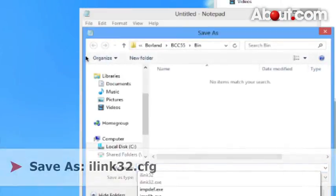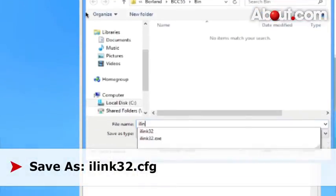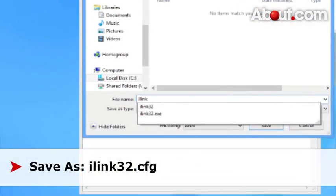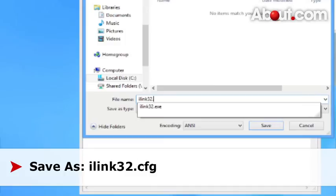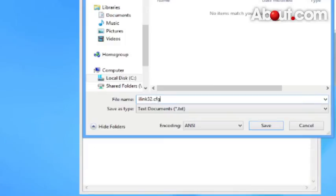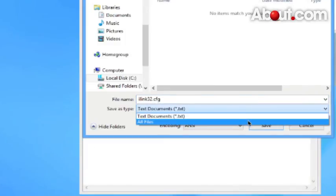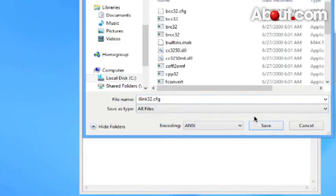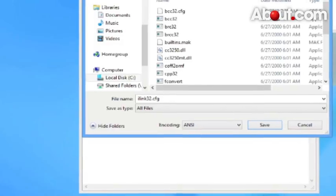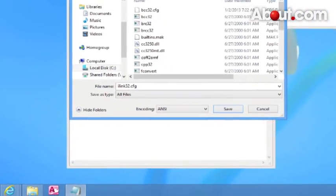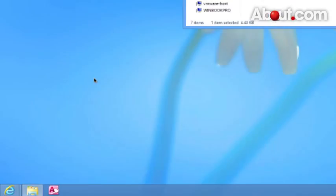This is going to be ilink32.cfg. You need to change this file type to all files. Also save it inside the Borland bcc55 bin folder.